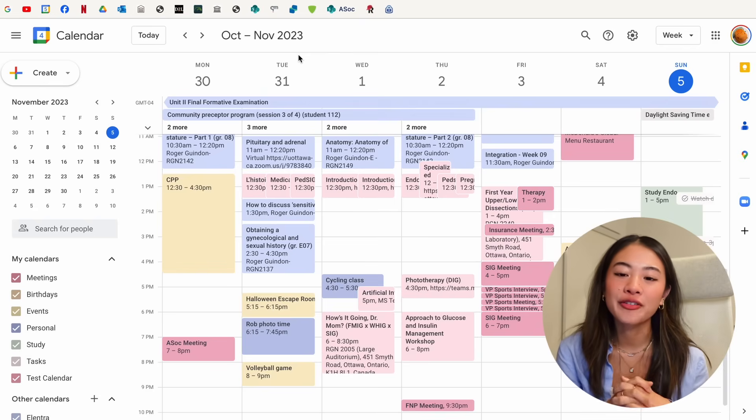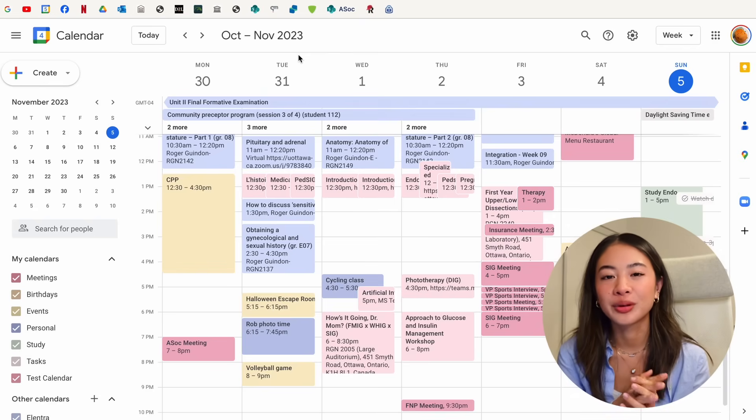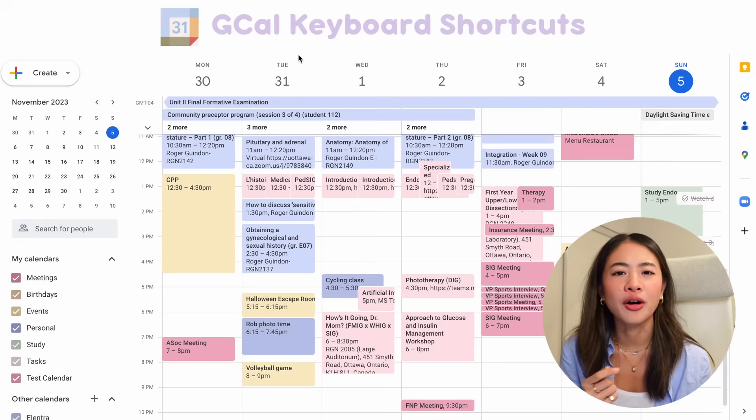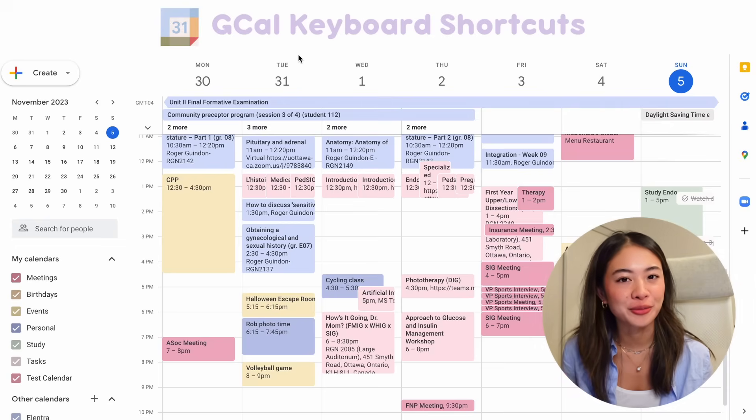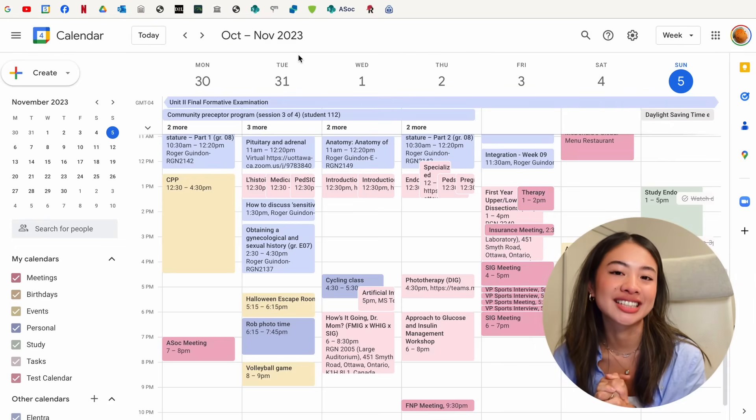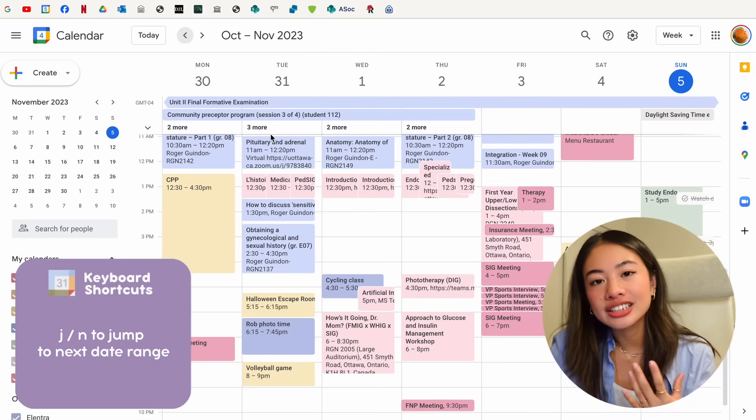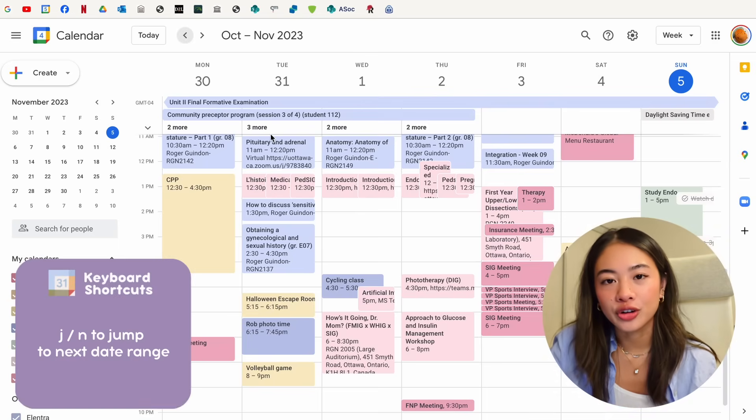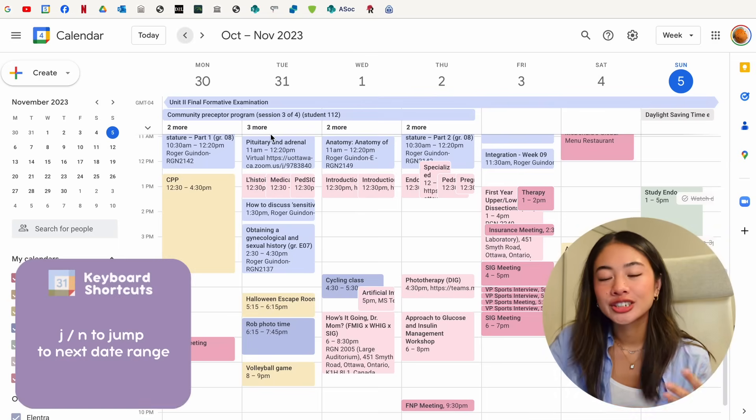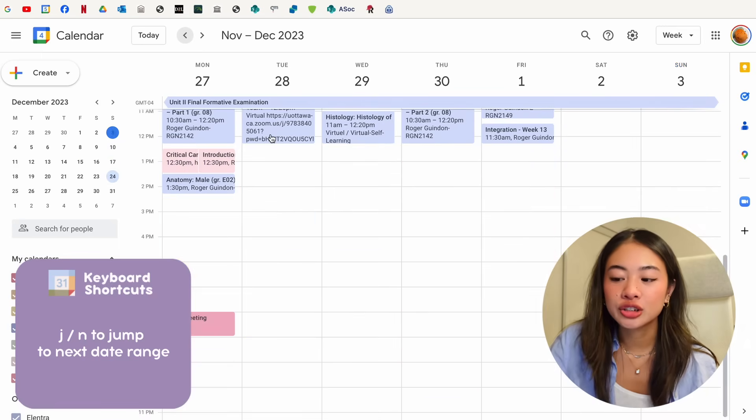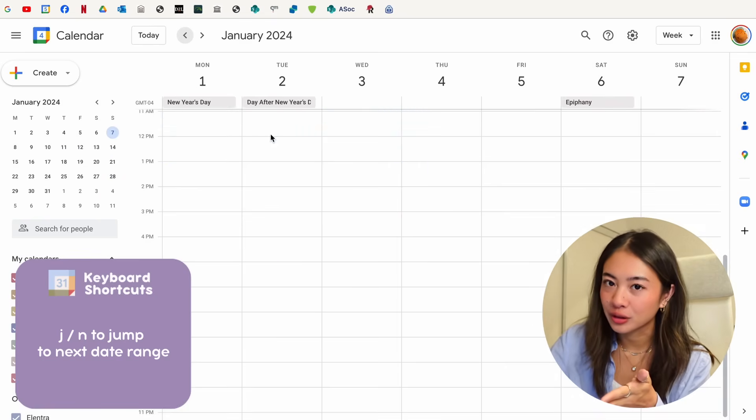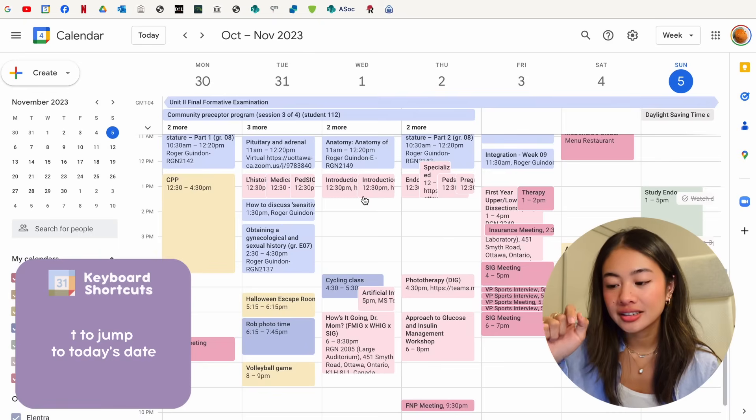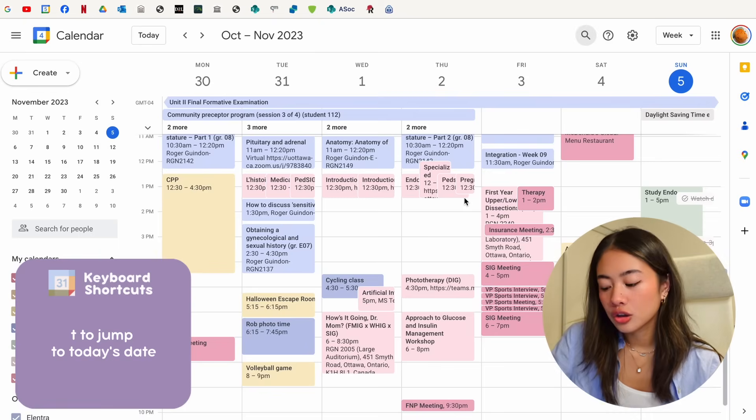All right. And to finish things off, no productivity video has ever completed without some keyboard shortcuts to try and automate things and make things faster, even more. So let's go over some of the ones that I use for Google calendar. So you can click J or N on your keyboard to jump to the next date range. So right now I'm on the weekly view and I can click J just to switch forward into the next couple of weeks.